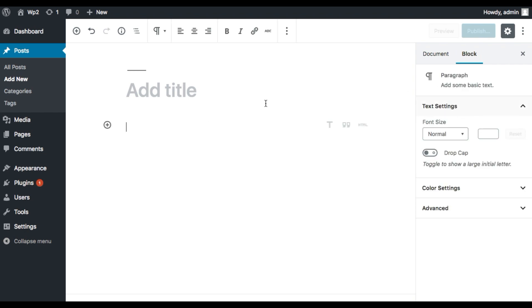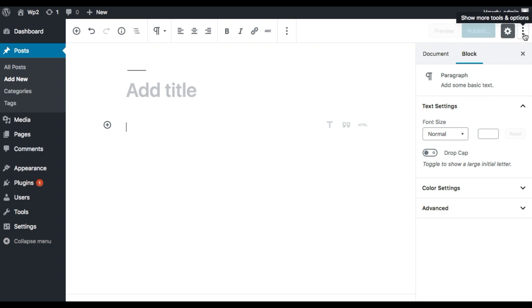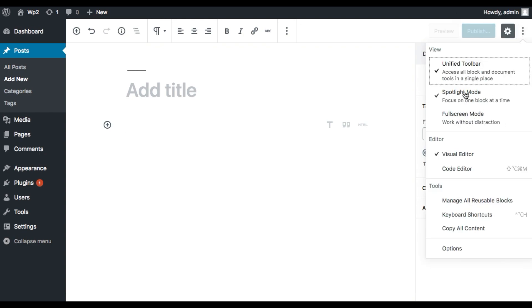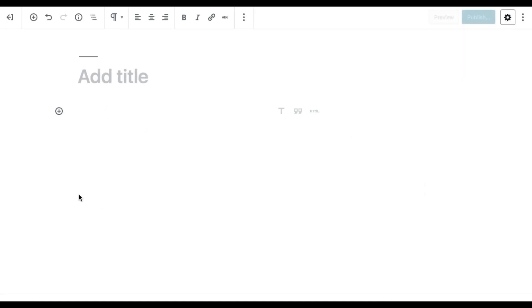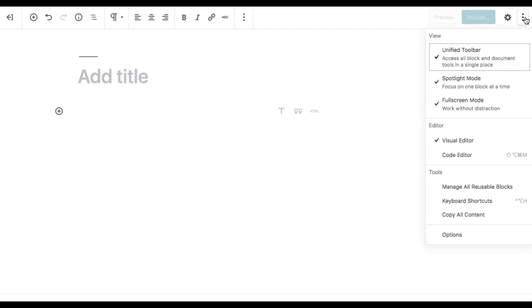For example, I clicked on a block and I can see the paragraph and all its settings here. If you want to work distraction-free, you can use the full screen mode and hide the property panel, giving you a clean editing experience. There is also a unified toolbar option.